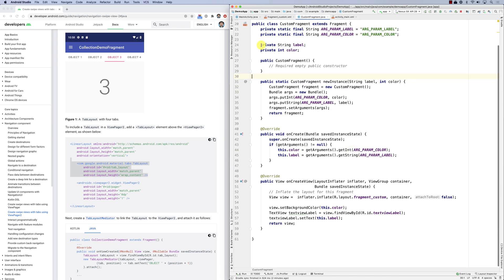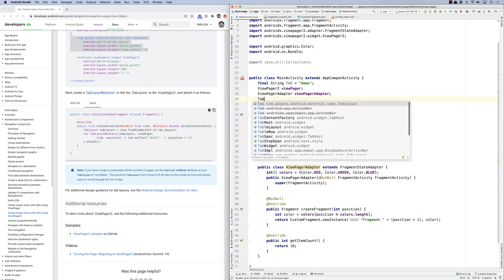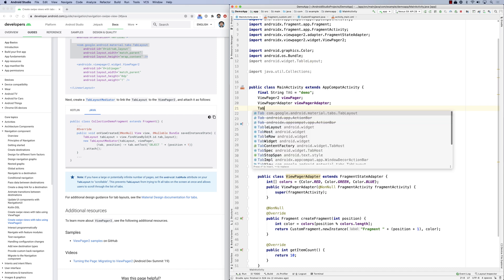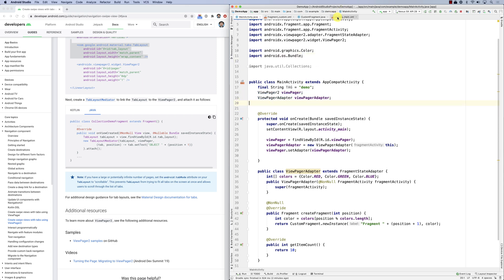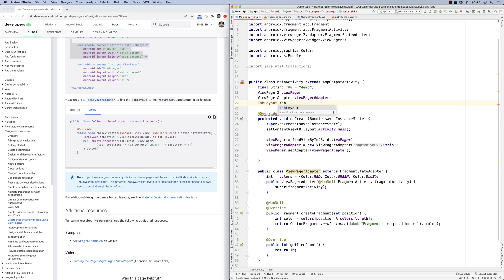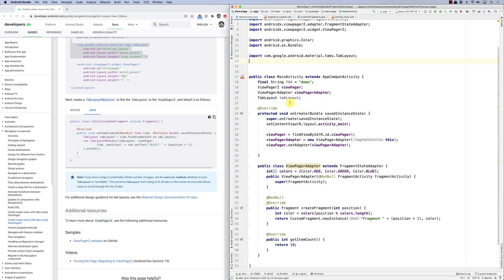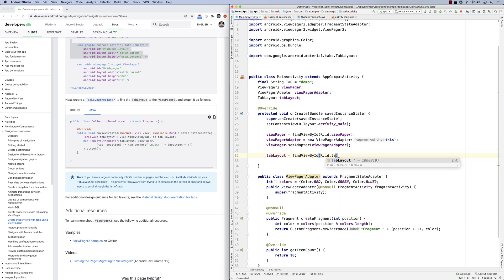Going back to the code, setting up the TabLayout is simple. I declare TabLayout tabLayout and use option+Enter to import. Then: tabLayout = findViewById(R.id.tab_layout). I've got the TabLayout instance. Now I need to create something called a TabLayoutMediator — that's the one that will pump the tab labels.